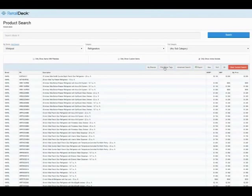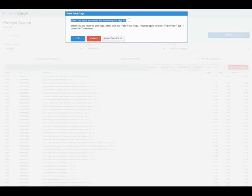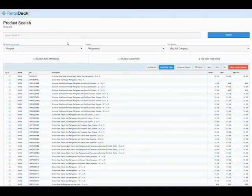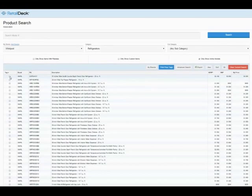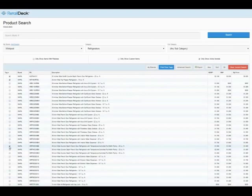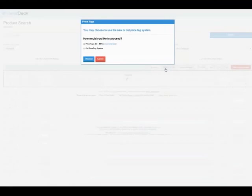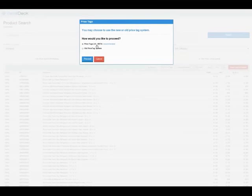In the product search screen, click Print Price Tags. You're prompted to select the items you would like to create price tags for. Click OK to proceed. You can then use the search box or category and subcategory dropdowns to find your items. To select an item, simply check the corresponding box, and when finished with your selection, click Print Price Tags. When asked how you'd like to proceed, you'll want to select Price Tag 2.0 to have access to the newest features.